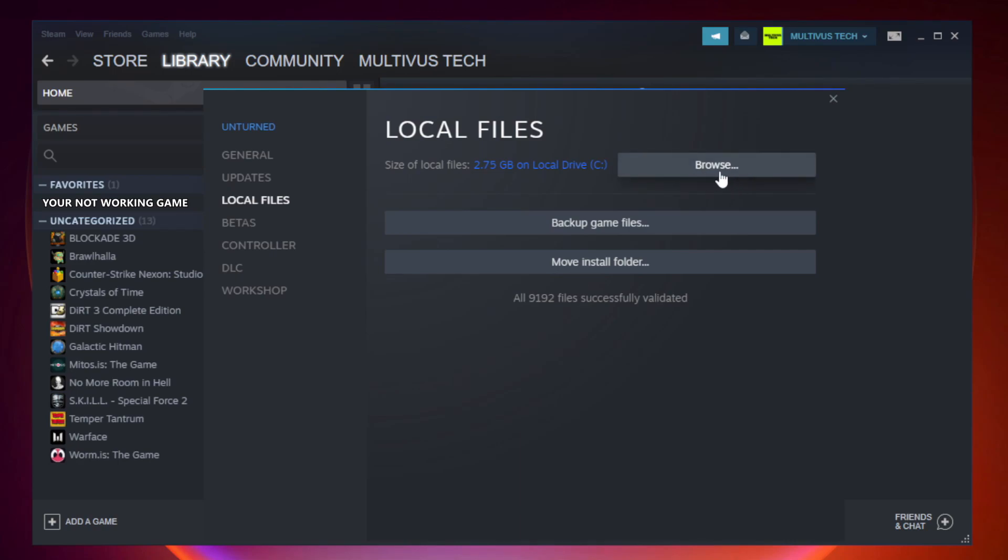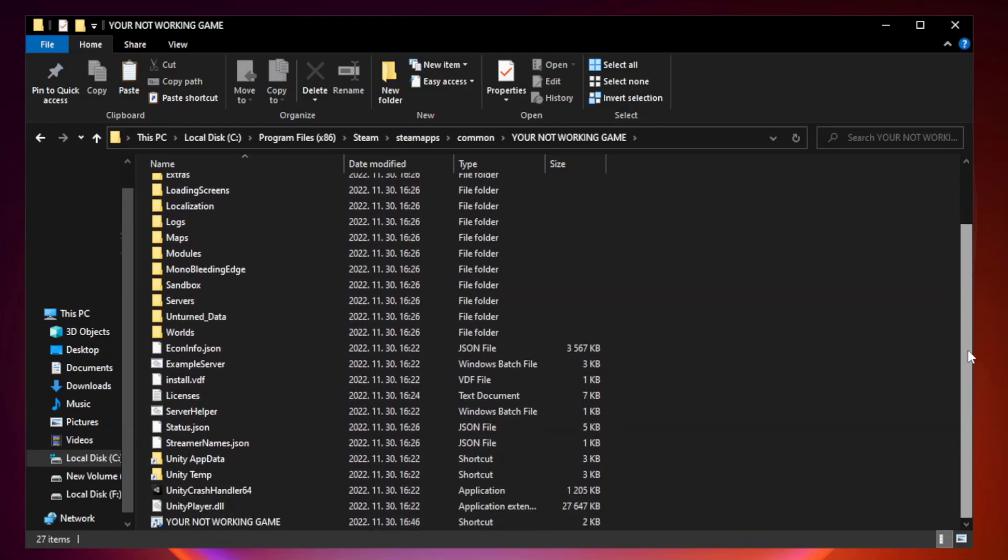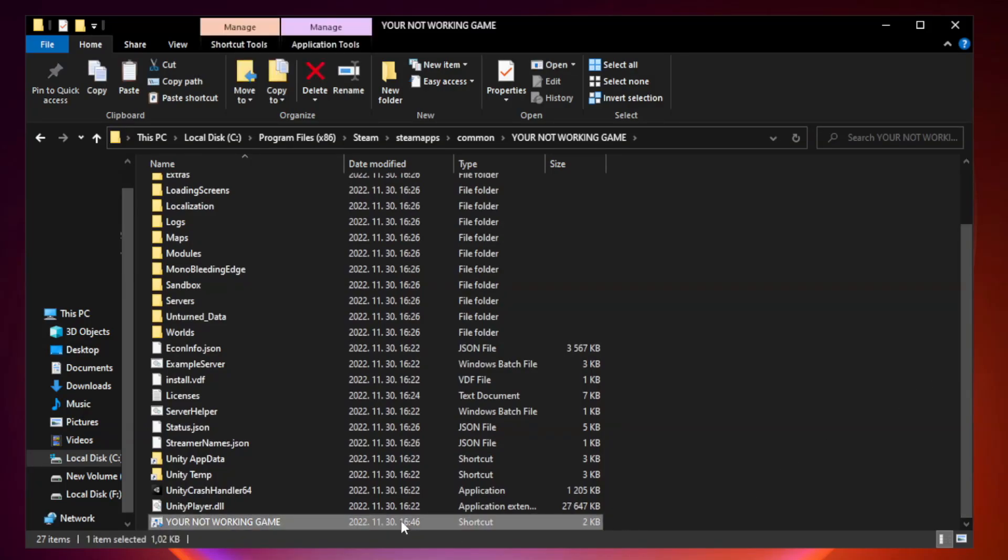Click browse. Right click your not working game application and click properties.